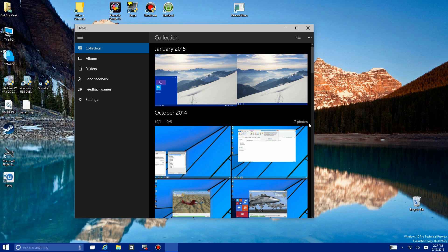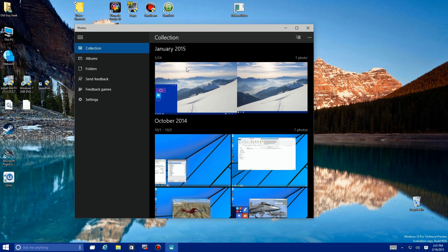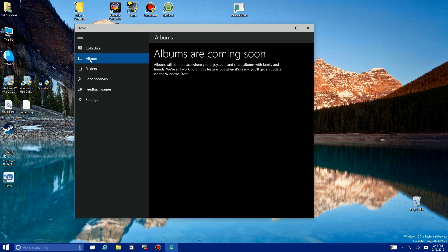Continuing down the menu, we look at the next option which is Albums. You can see here it's not quite done yet in this particular version of the technical preview of Windows, but it looks like you'll be able to share albums with families and friends.